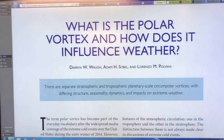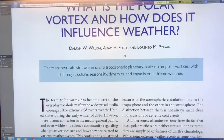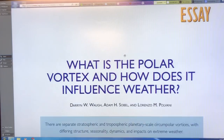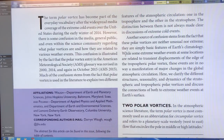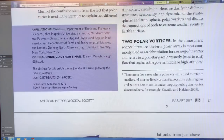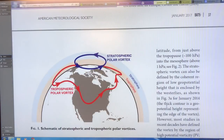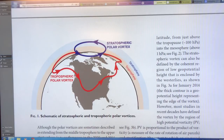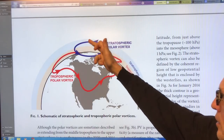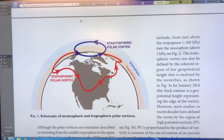So what is the polar vortex and how does it influence weather? This paper — you can Google the title, it's publicly available — notes that in 2014 it was very cold over North America, and meteorologists started calling it the polar vortex coming down. There are actually two polar vortexes. When you say 'polar vortex,' it really means the stratospheric polar vortex — the strong rotation I showed on Earth Null School.